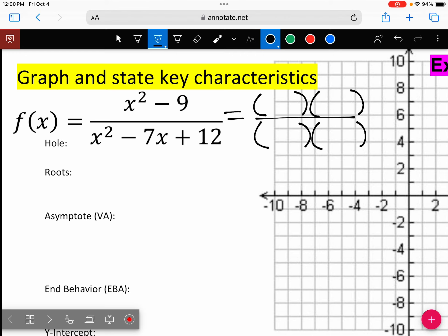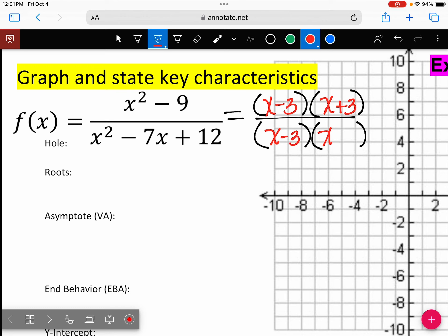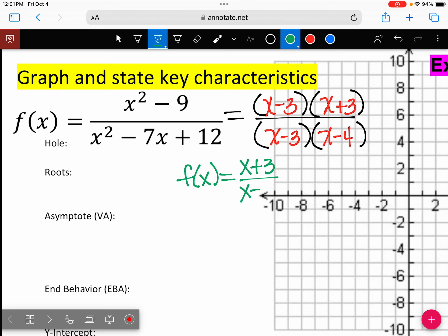The top is difference of squares. Our denominator: we need two numbers that multiply to be 12 and add to negative 7 — that's negative 3 and negative 4. Do we have a hole? Does something cancel? Yes. When I answer my questions, I'm using X plus 3 over X minus 4 as my simplified equation.